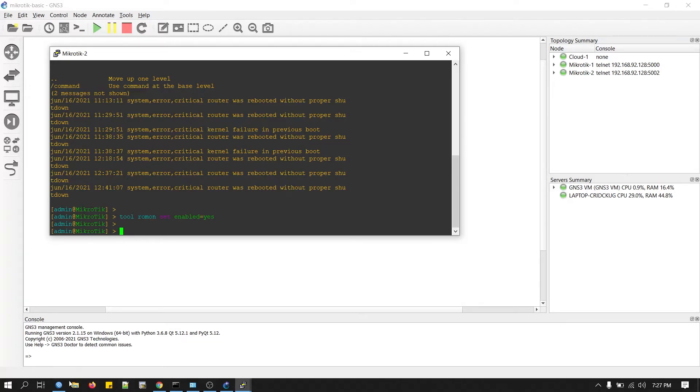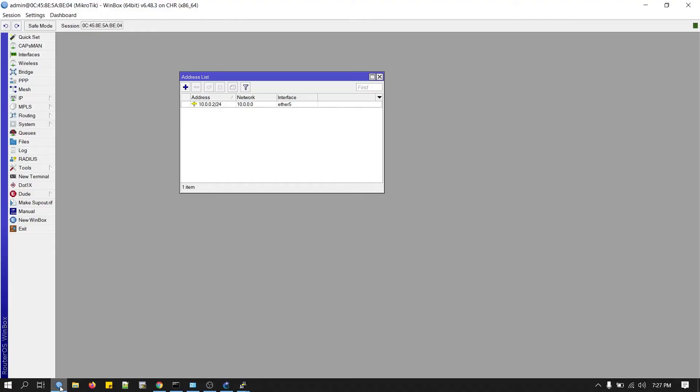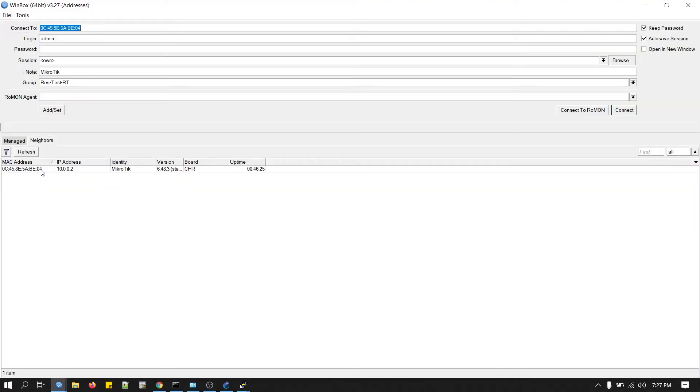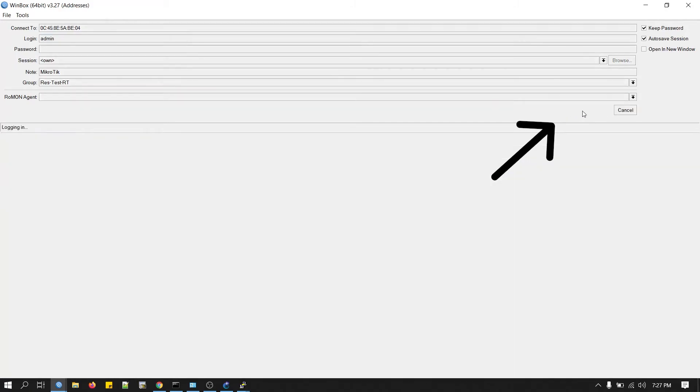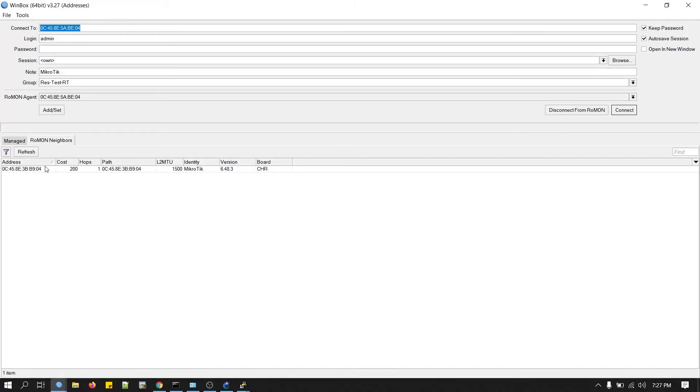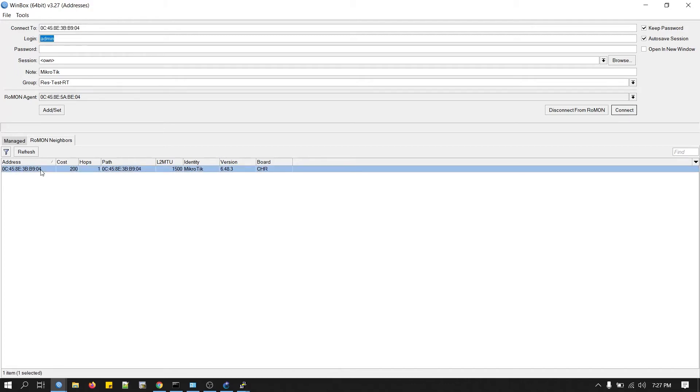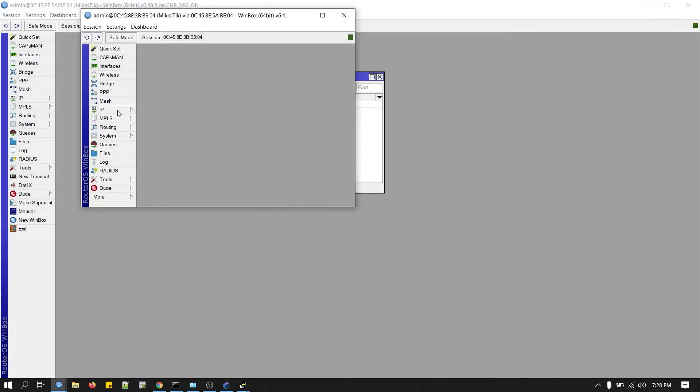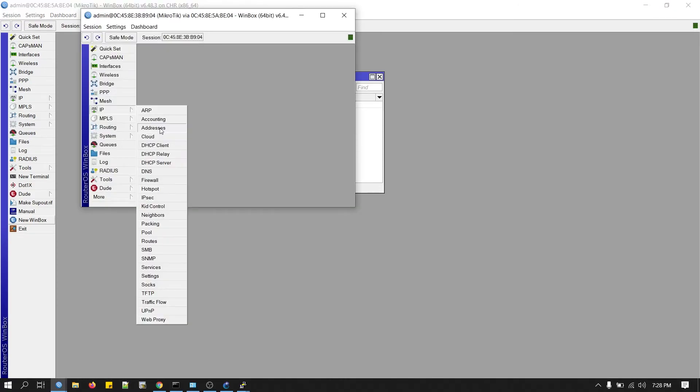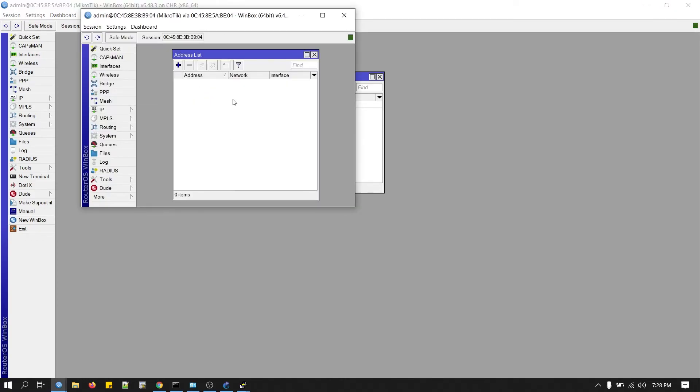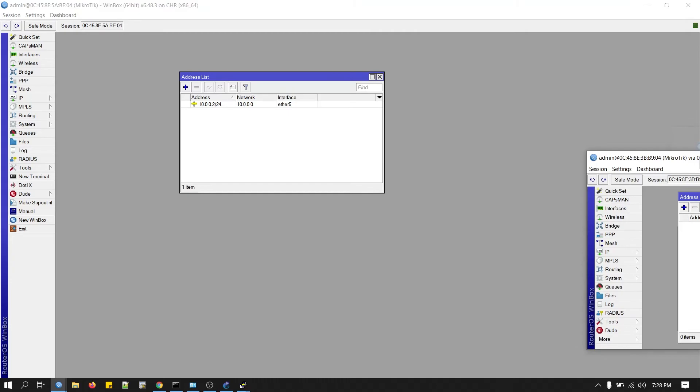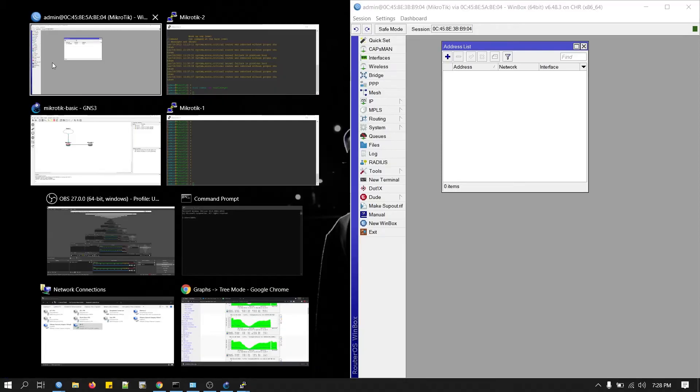Now I will show you how you can connect your second router behind the edge router. We will open our Winbox again. Click on Mac. Now click this button, connect to ROMON. Now it will show the ROMON neighbor. This is our ROMON neighbor, this is actually the second router. User is admin, password is empty. Connect. Now you can see there is no IP address. This is our second router.